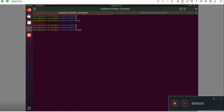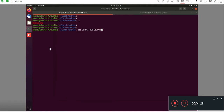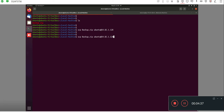I will now upload the file to my remote machine using the scp command. I'll write the complete syntax: scp, then the filename which is backup.zip, then the remote machine username which is ubuntu, then the @ symbol, then the IP address of the remote server, then a colon, and then the remote server path where we want to upload the backup.zip file.